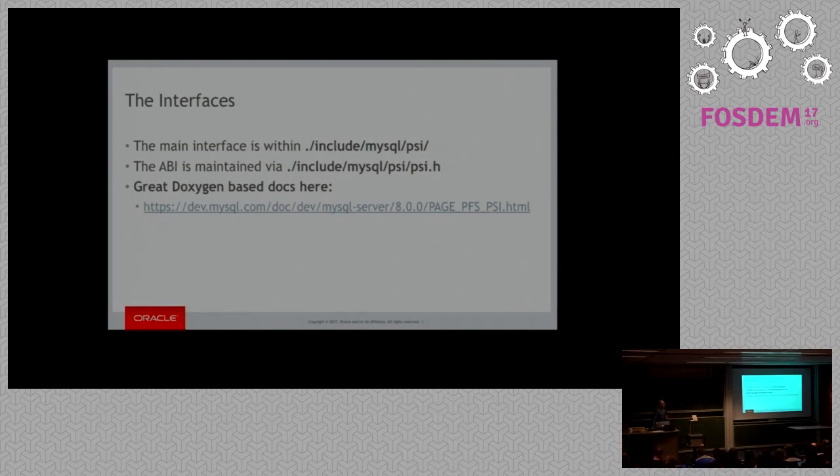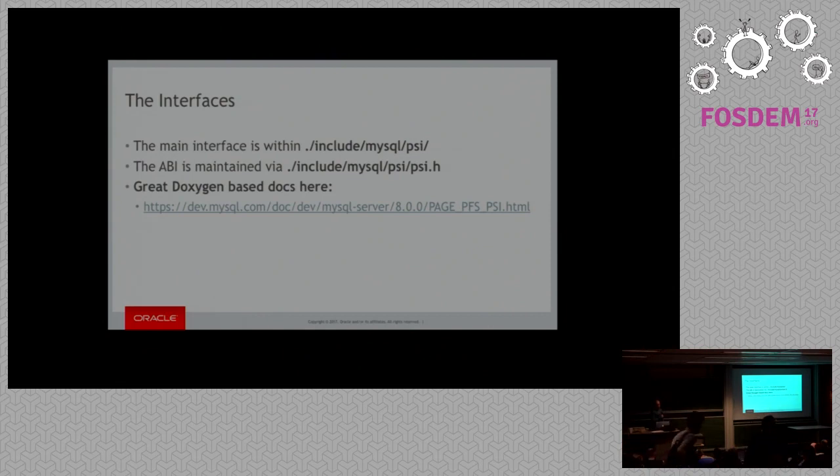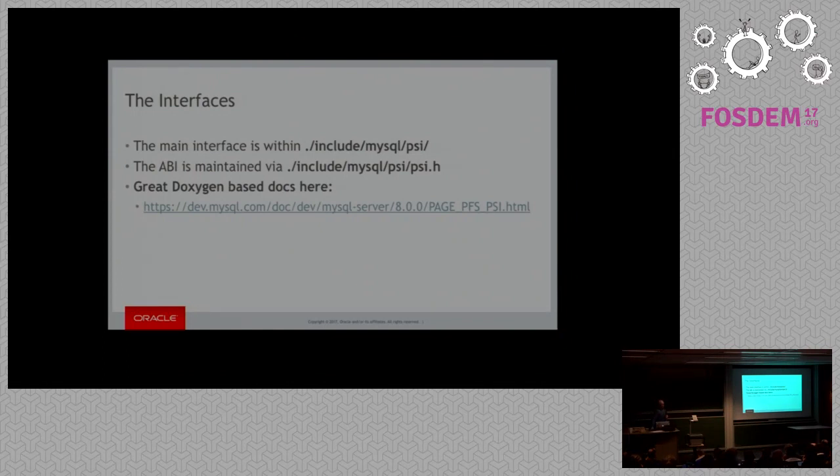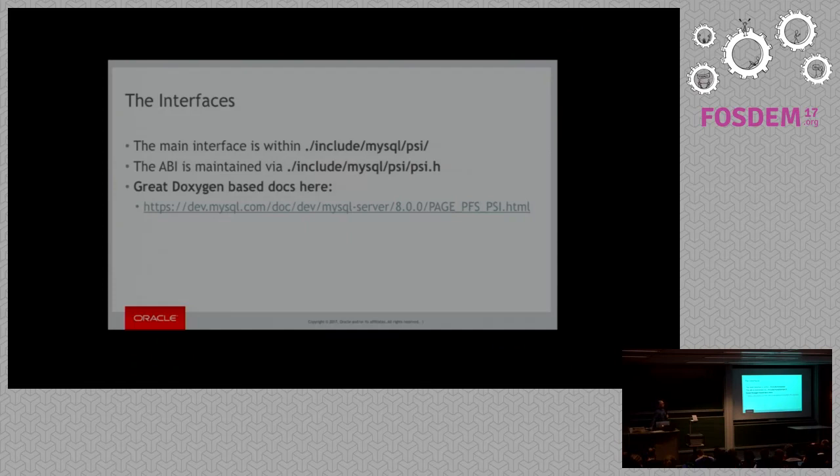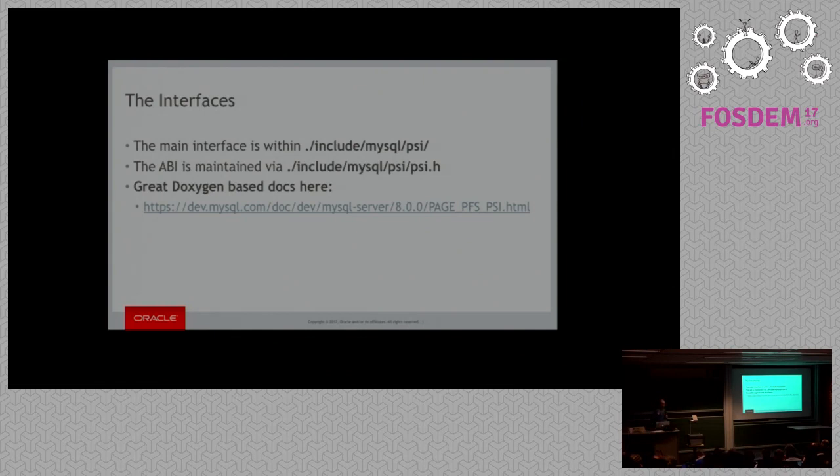So the interfaces themselves, the main interface is all in this include/mysql/psi directory. It has the psi.h file, which is essentially the ABI. Within that one, it's a versioned interface, but exposed as a standard interface. So you use the standard interface and it calls out to the versioned interfaces appropriately.